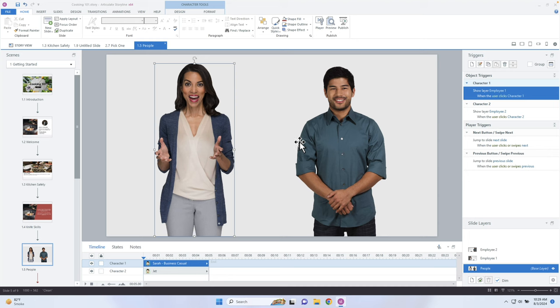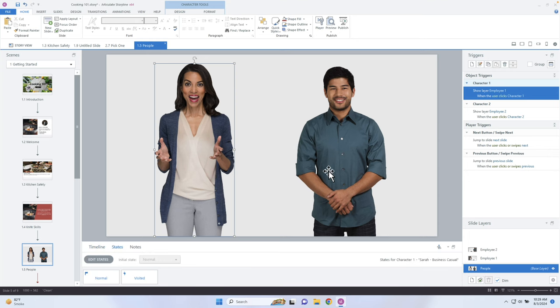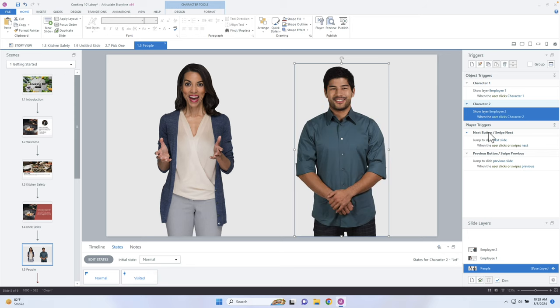Let's explore what's happening. In my states I have a visited state for each one of these characters. By using states it allows me to pick up on that and use it as a condition inside Storyline — I can check to see if they have visited all states on all objects, and if they haven't, then I'll show the layer. I have triggers to show the layer for employee one and employee two.